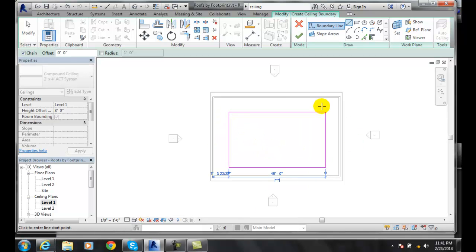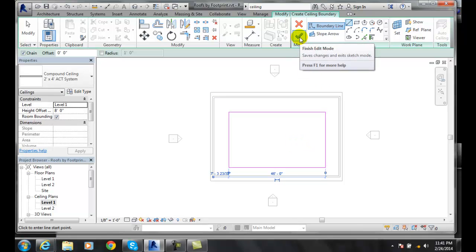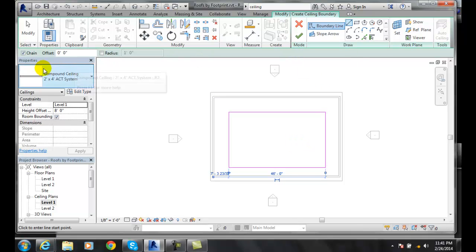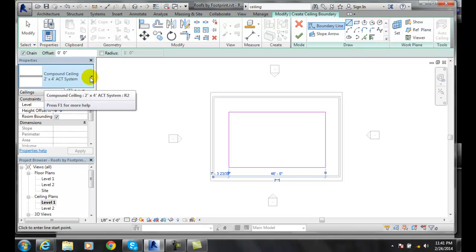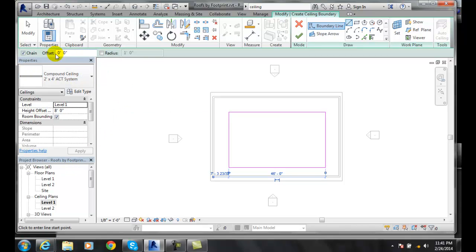Once I've sketched in my ceiling I can go up to my mode and make sure I pick the proper type of ceiling that I want and I can also pick my offset of the ceiling.